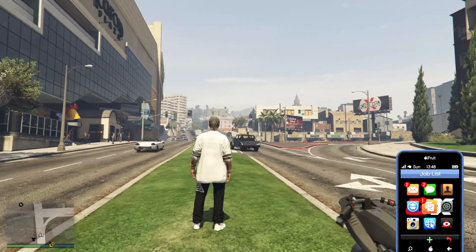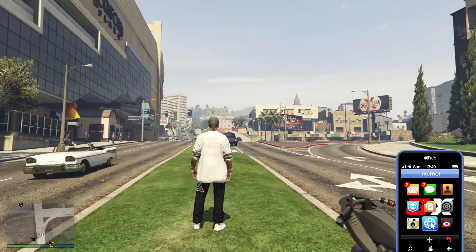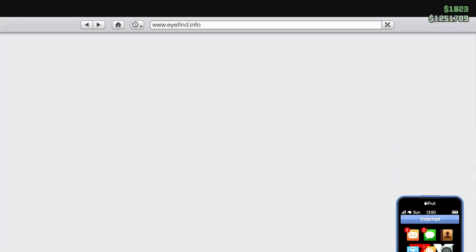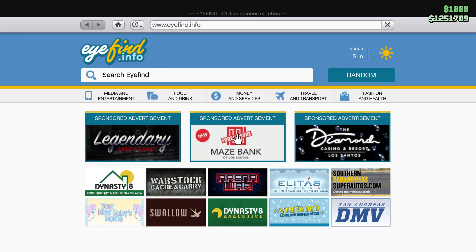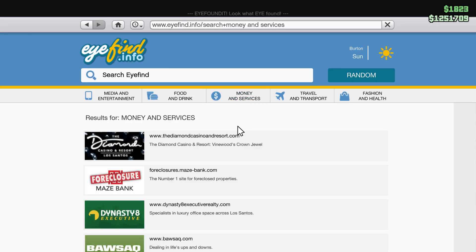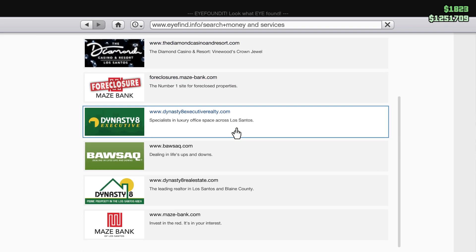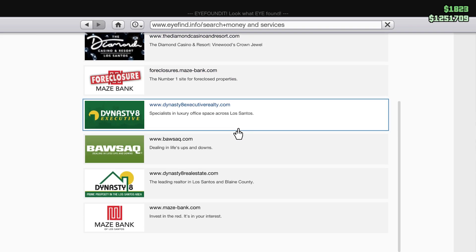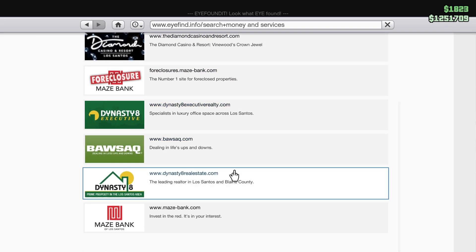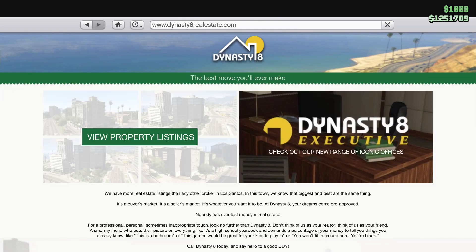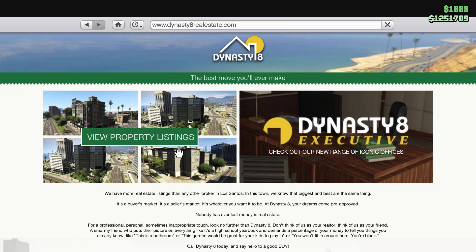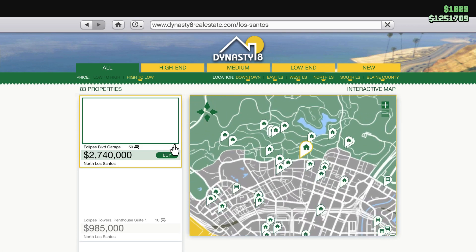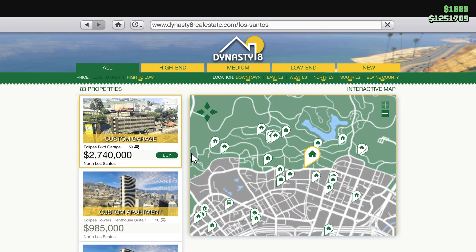Once you take out your phone, go to the option Internet and click it. From there, go to the option Money and Services, then scroll down until you can see Dynasty8 realestate.com and click on it to go inside the site.